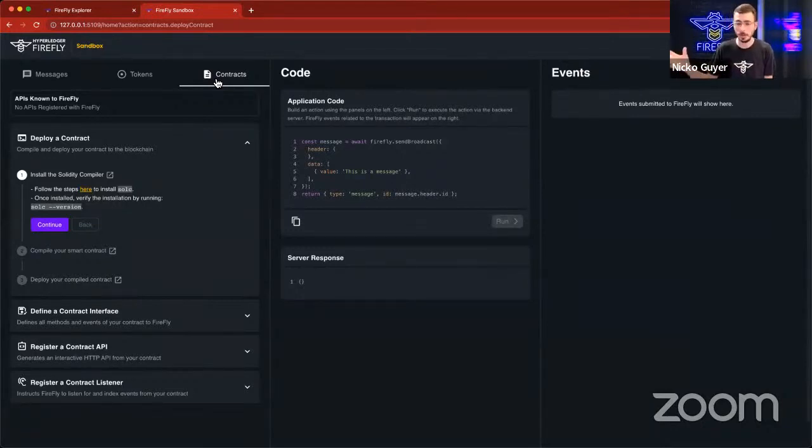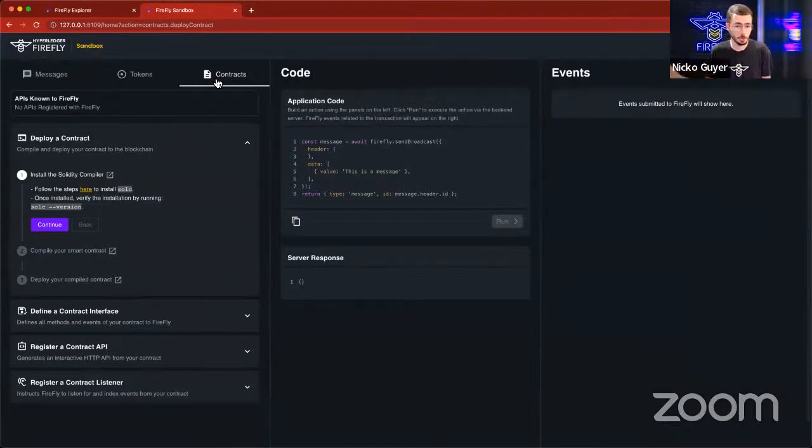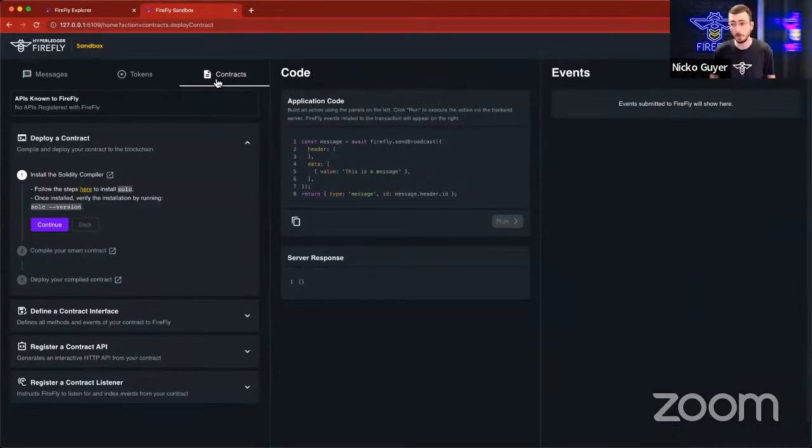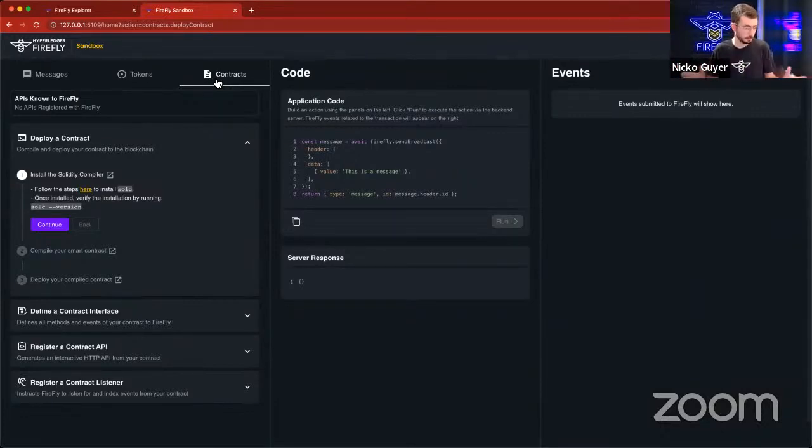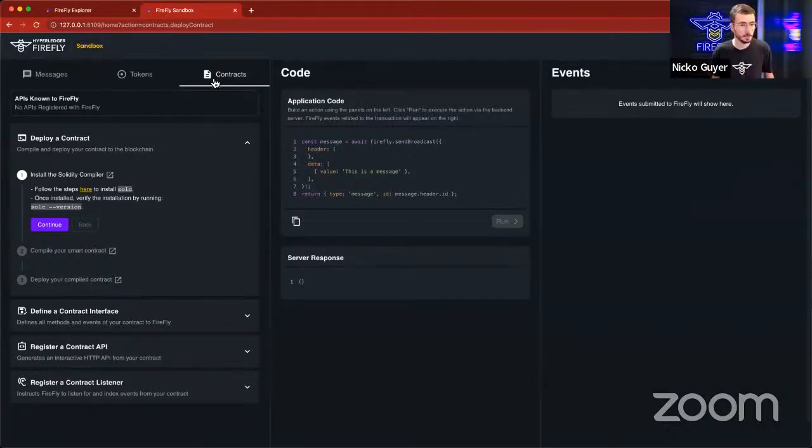we're going to use this custom ERC-20 contract, the one that I just showed you a minute ago. But this could be any custom smart contract. It doesn't have to necessarily be an ERC-20. It could be something entirely different.